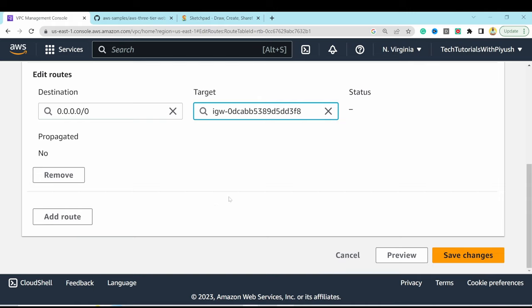Now create security groups to control inbound and outbound traffic. The first security group will allow public internet access to the load balancer. Go to Security Groups, hit Create Security Group, name it 'internet-facing-lb-security-group', add a description, and select the custom VPC.